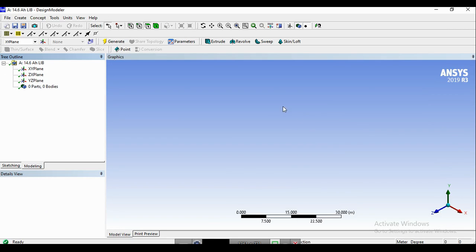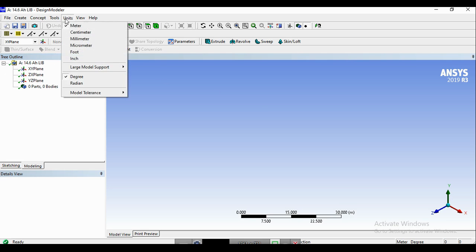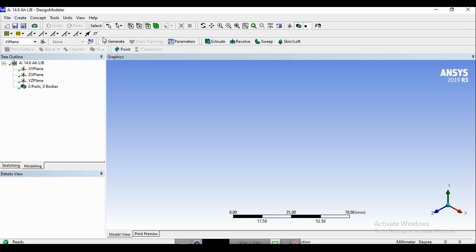In this module, we need to create three different parts: the negative tab, the positive tab, and the active zone, which is the electrode. But before doing any geometry or sketch, we need to make sure that we change the units of length to millimeter. Now we can see the millimeter sign here, and now we can go for the sketch and the geometries.